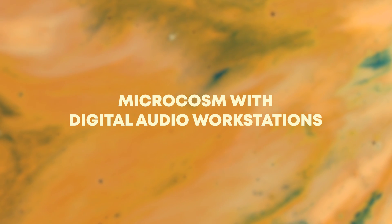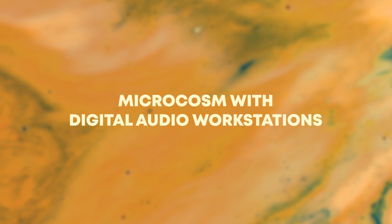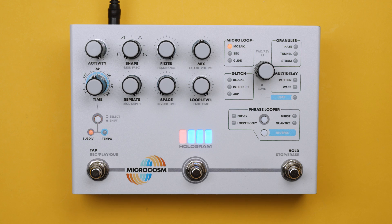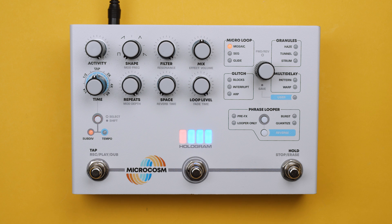This is Matt from Hologram Electronics and today we're going to be talking about how to use Microcosm as an external audio effect in DAWs like Ableton and Logic.